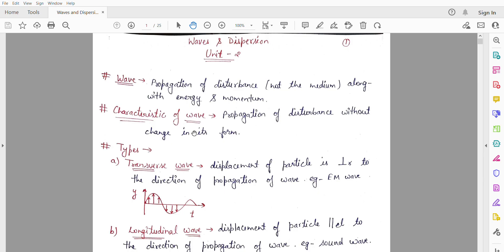First of all, we should know what is a wave. How do you define it? A wave is the propagation of disturbance — but not the medium — along with energy and momentum. It means that if we have a system, the disturbance will propagate through that medium, but the medium itself will not propagate.